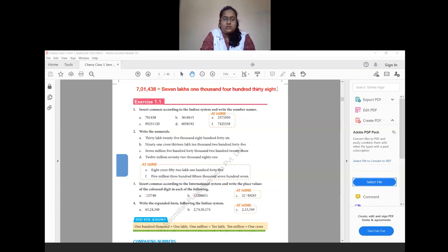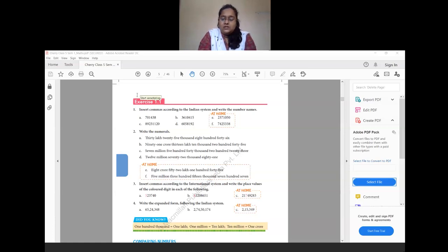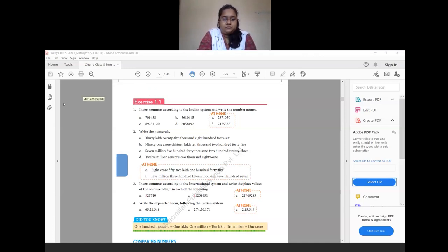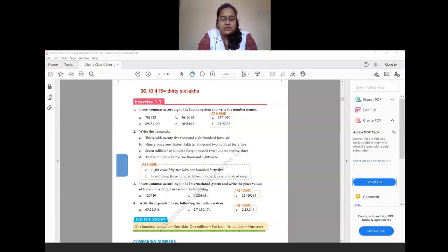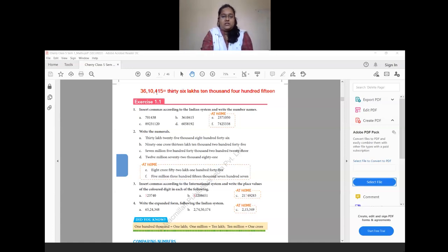Question B: we have the number 3,610,415. Placing commas according to the Indian system — after three digits from right, then every two — gives us 36,10,415. The number name is 36 lakhs 10,415.